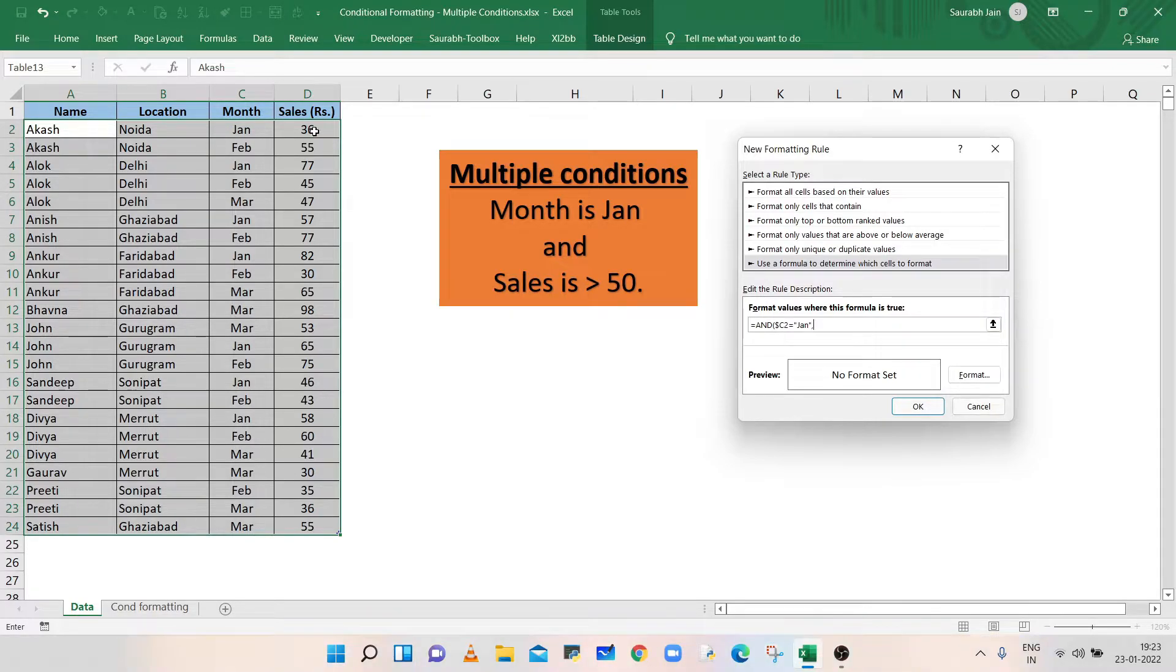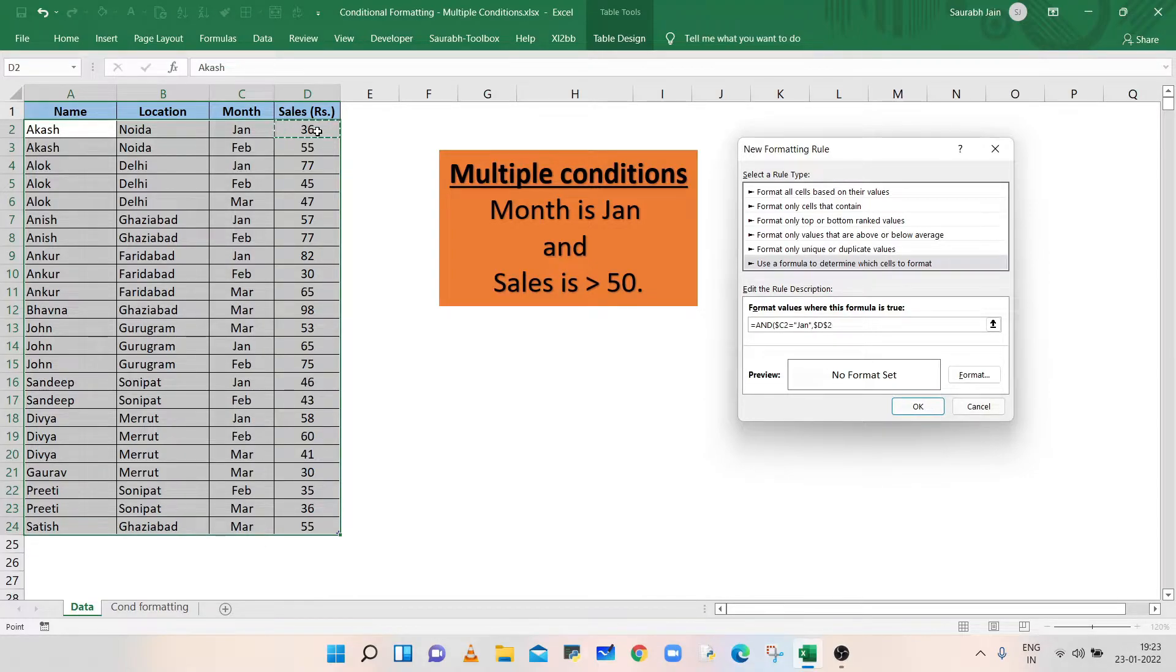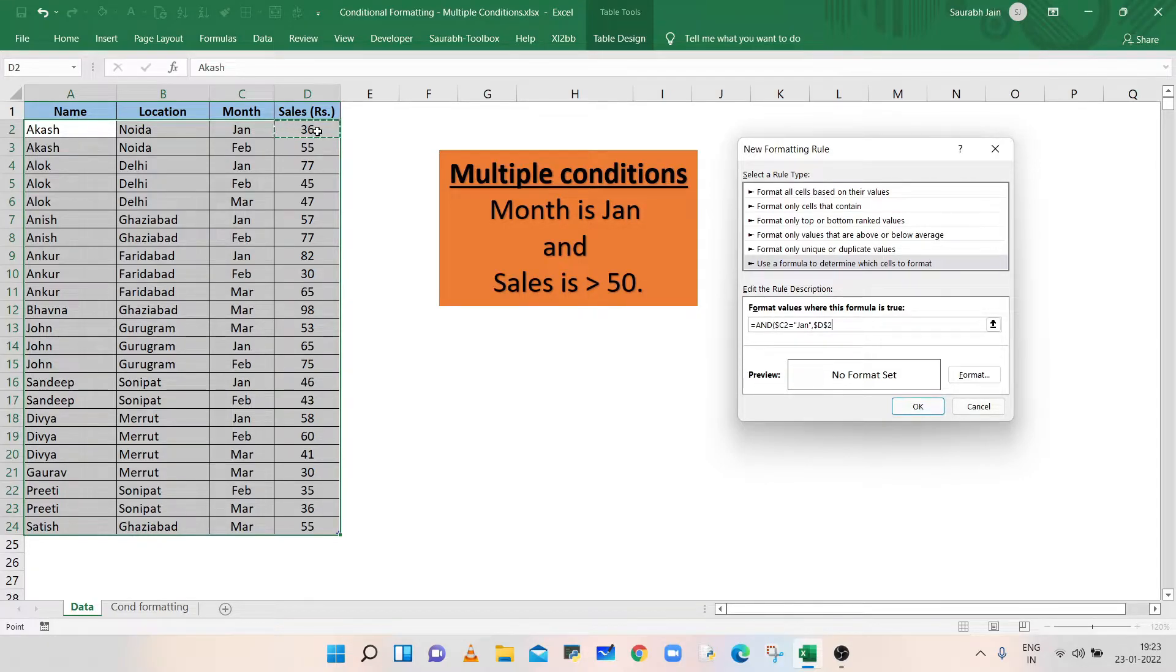Now, the second condition is for the sales column. Select the first cell of the sales column in the selected data range. Remember, we have selected the data from row 2.